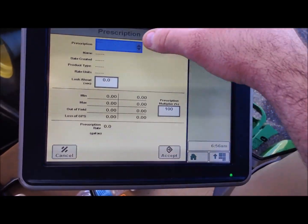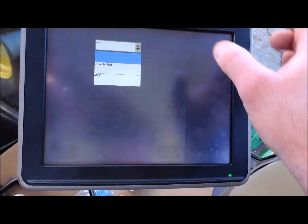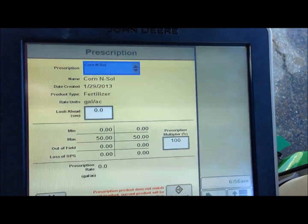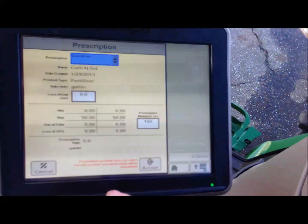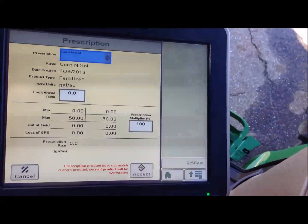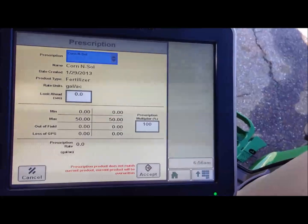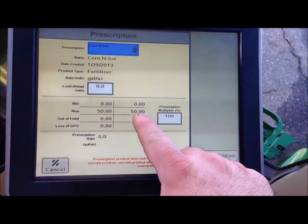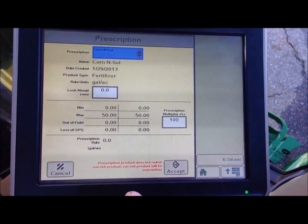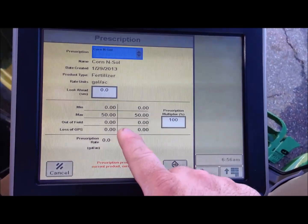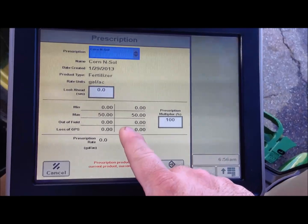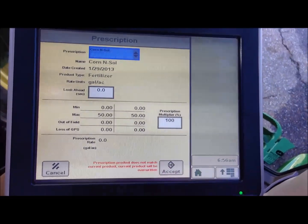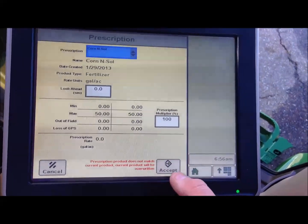In this top drop box, we're looking for our corn insol prescription. It will then show our max rate is 50 gallons, our out of field is zero gallons, and our loss of GPS is zero gallons.